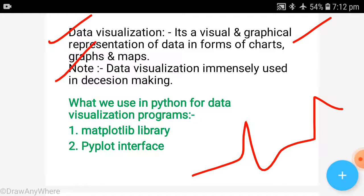Note what is important: data visualization is immensely used in decision making. The most important use of data visualization is in decision making. Because if you are not practically clear, then you can understand it in the form of images, graphs, or charts — you can understand it through data visualization.